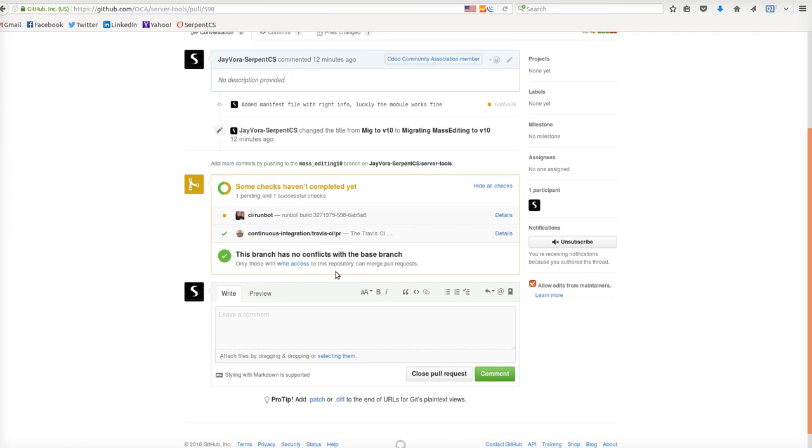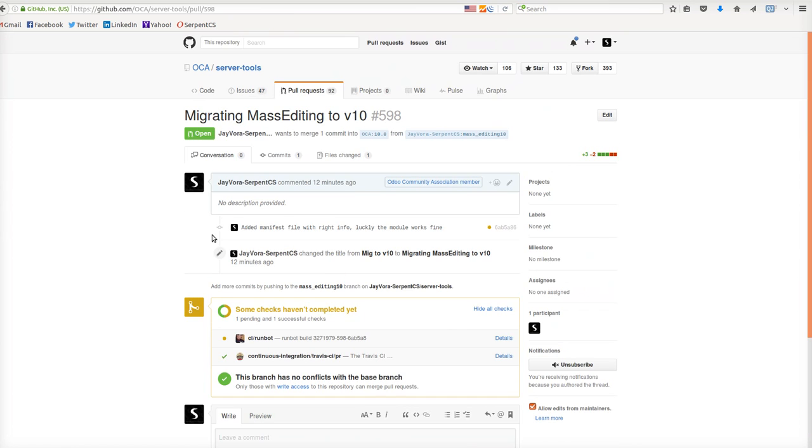As well on OCA, we have added the migration mass editing with pull number 598. Thank you very much, have a good day. For any queries, you can always contact serpentcs.com - the email is contact@serpentcs.com, and the website is serpentcs.com.